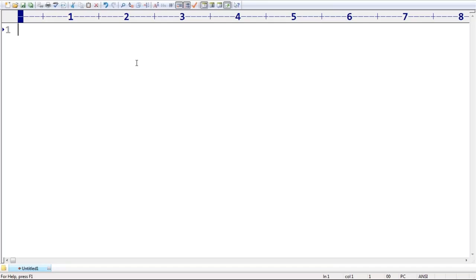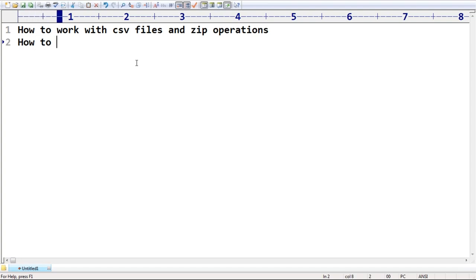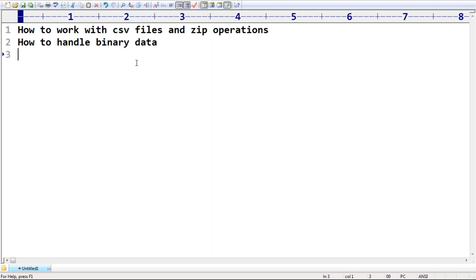We covered very clearly how to work with the CSV files and how to perform join operations. Next, how to handle binary data. These are things we discussed already — CSV files, binary data, this part we discussed. Now the next one, sir.